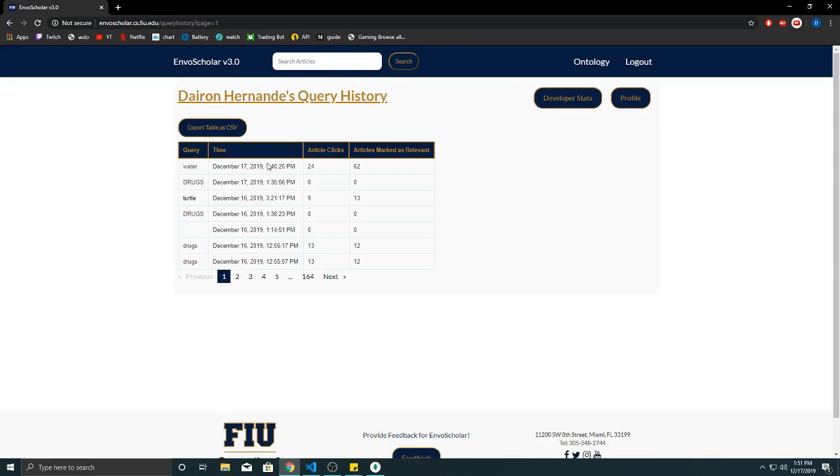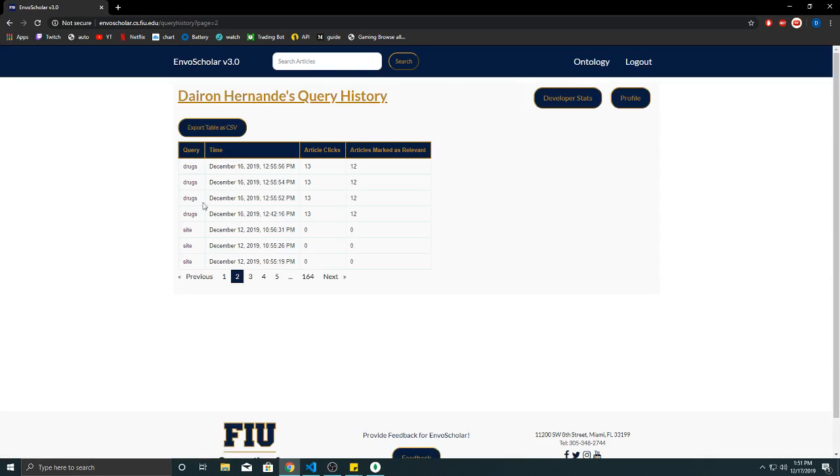Query history is just basically a history with time stamp of all the queries that have been searched as well as the current status at the time that they were searched.